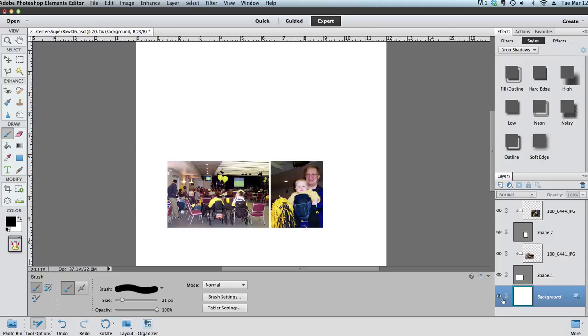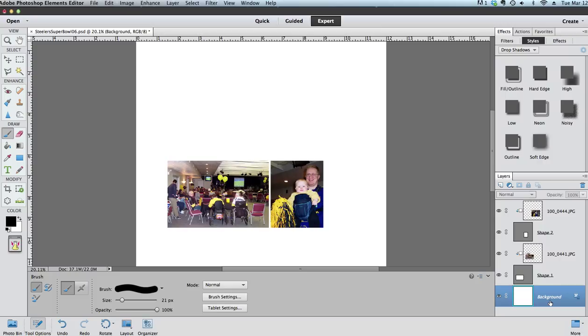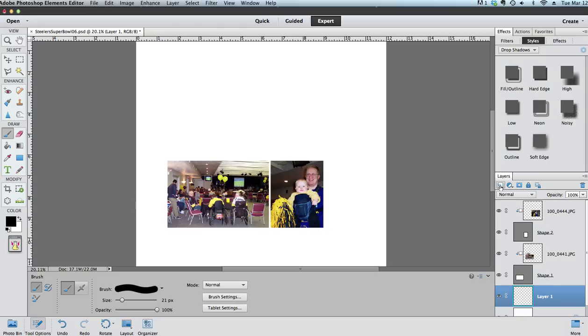I would suggest when you use brushes that you always create a new layer. If I were to start drawing with the brush right now it would be drawing directly onto the background layer and that would change the background layer permanently and I wouldn't be able to edit it later. So I'm going to click the new layer button and you'll see I have a new layer that appears.